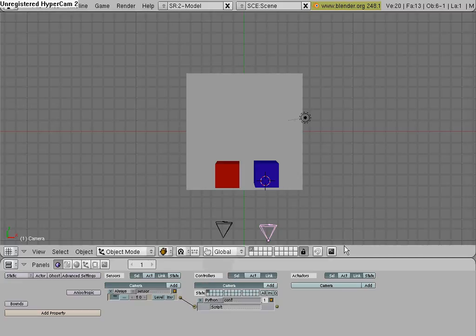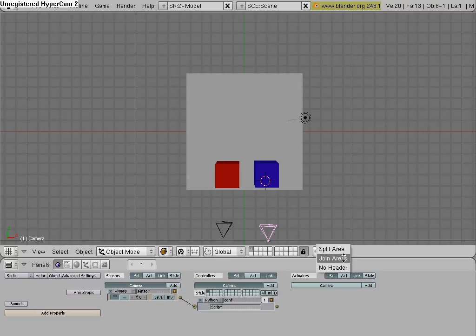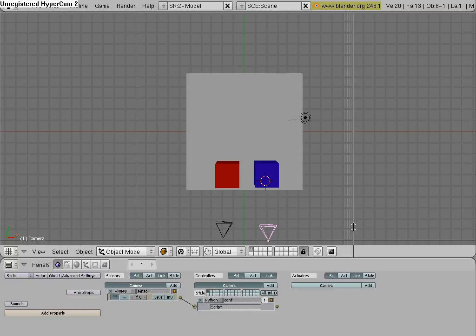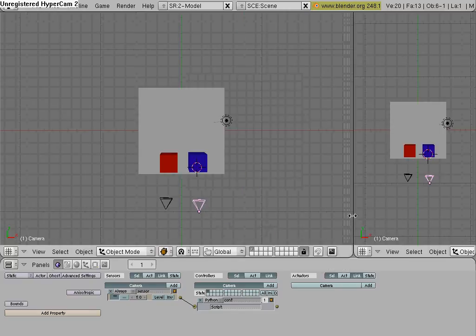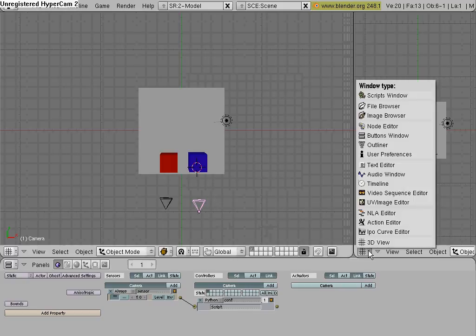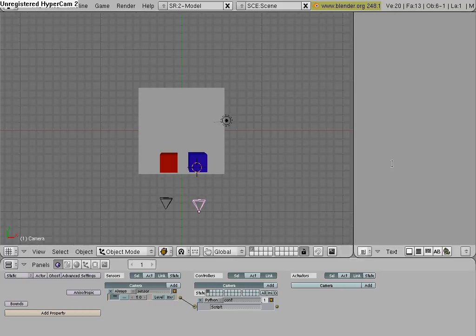Now, hover your mouse over this line until you get two arrows, and hit your middle mouse button, split area, and click there, and change it from 3D view to text editor.